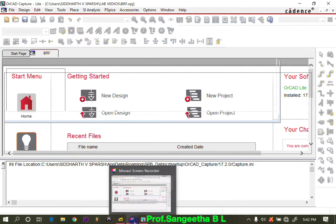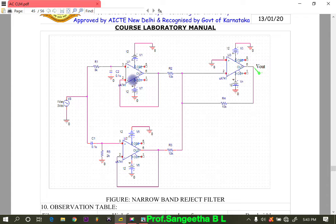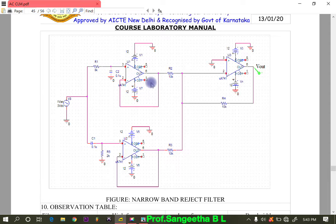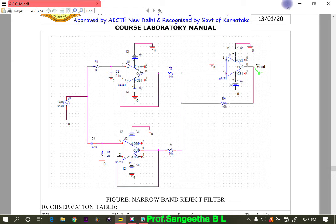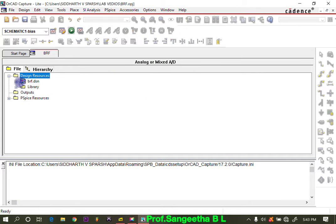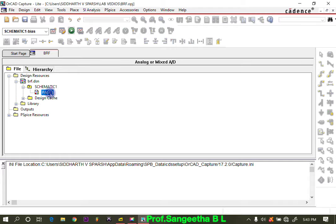As we have seen in the circuit, we need 3 op-amps. This design is actually a combination of a high pass filter, a low pass filter, and a summer. The low pass filter section uses resistors, and the high pass filter section uses capacitors. So first we will do this configuration, considering we have the band reject filter schematic open.